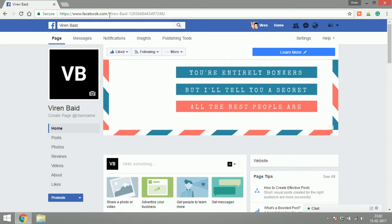As you can see right now, the link to my Facebook page is facebook.com slash Virain Bayad and then there's a whole lot of numbers. So I want to change this into the username of the page, and I have to create a username for the page.